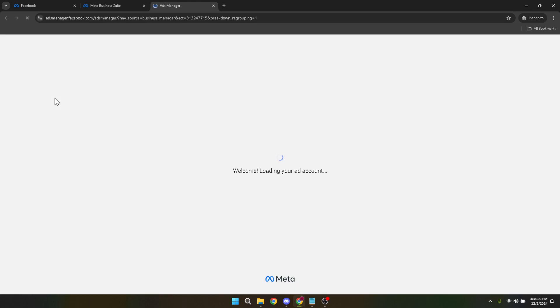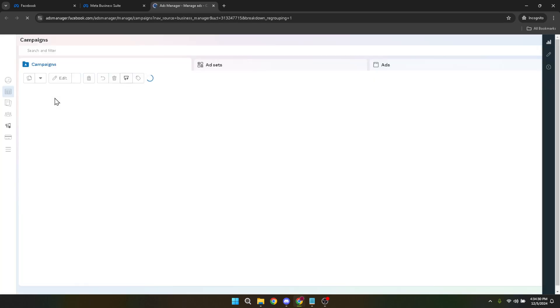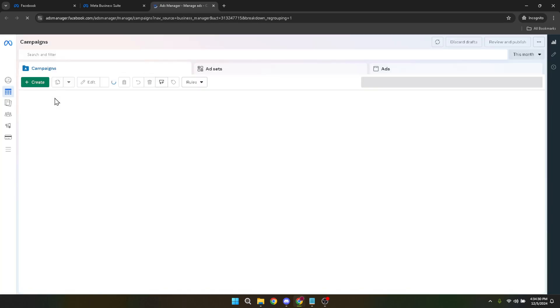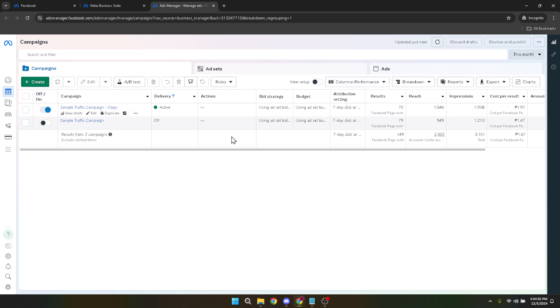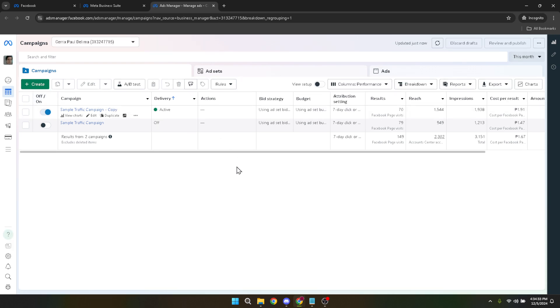However, if you're looking for a shortcut directly to the ads manager, simply go to adsmanager.facebook.com. This direct approach saves you a few clicks and gets you right where you need to be, especially if you're in a hurry.